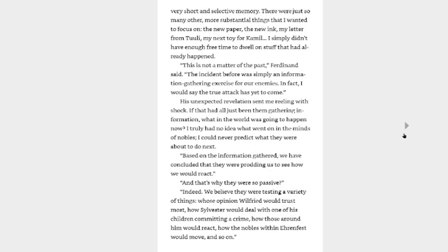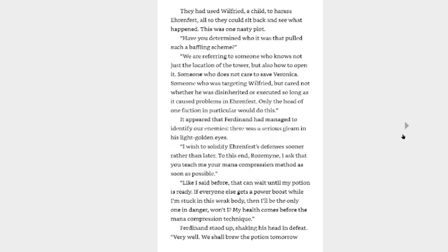His unexpected revelation sent me reeling with shock. If that had all just been them gathering information, what in the world was going to happen now? I truly had no idea what went on in the minds of nobles. I could never predict what they were about to do next. Based on the information gathered, we have concluded that they were prodding us to see how we would react. And that's why they were so passive? Indeed, we believe they were testing a variety of things. Whose opinion Wilfried would trust most. How Sylvester would deal with one of his children committing a crime. How those around him would react. How the nobles with Aaron Vest would move, and so on.